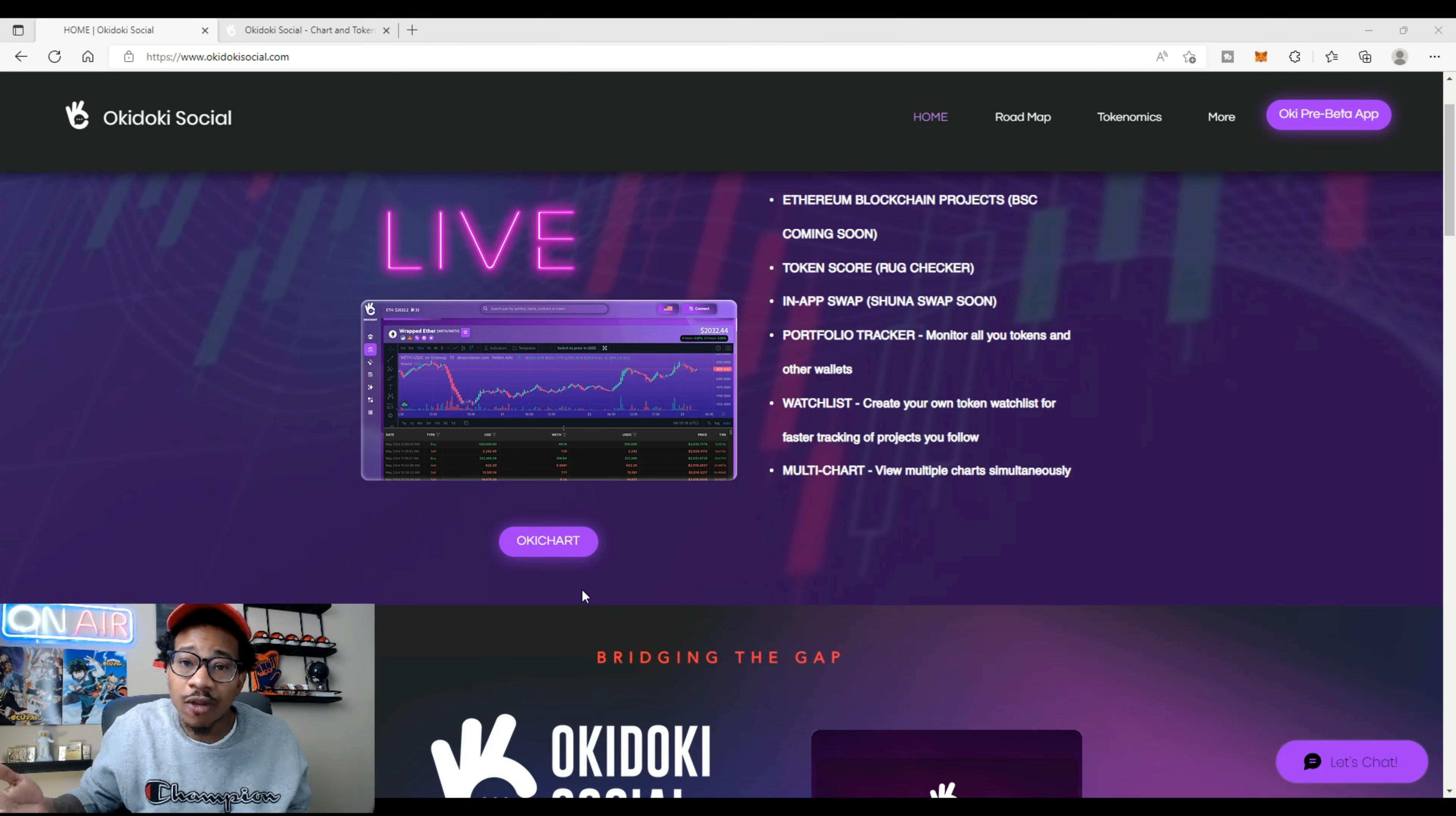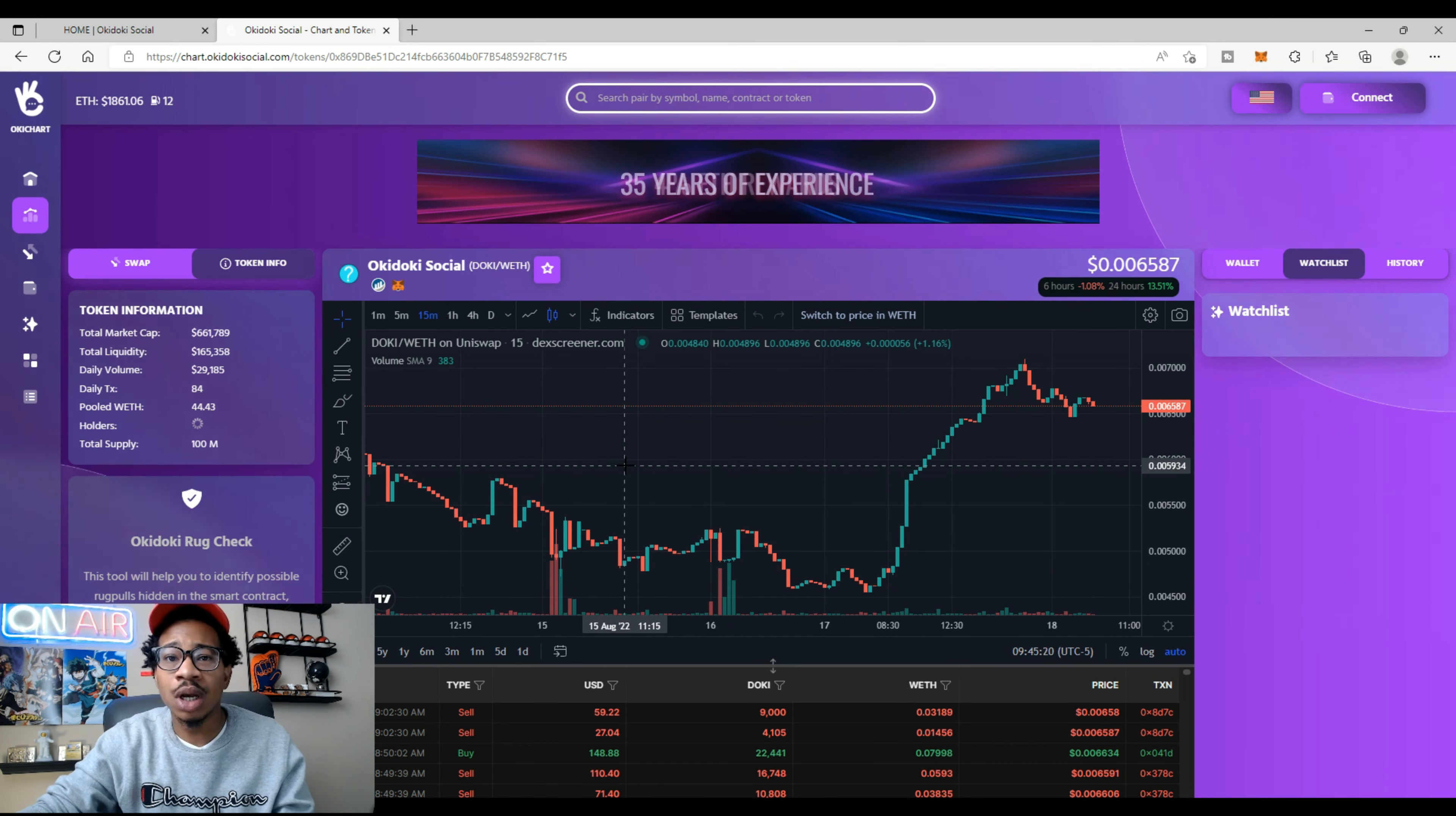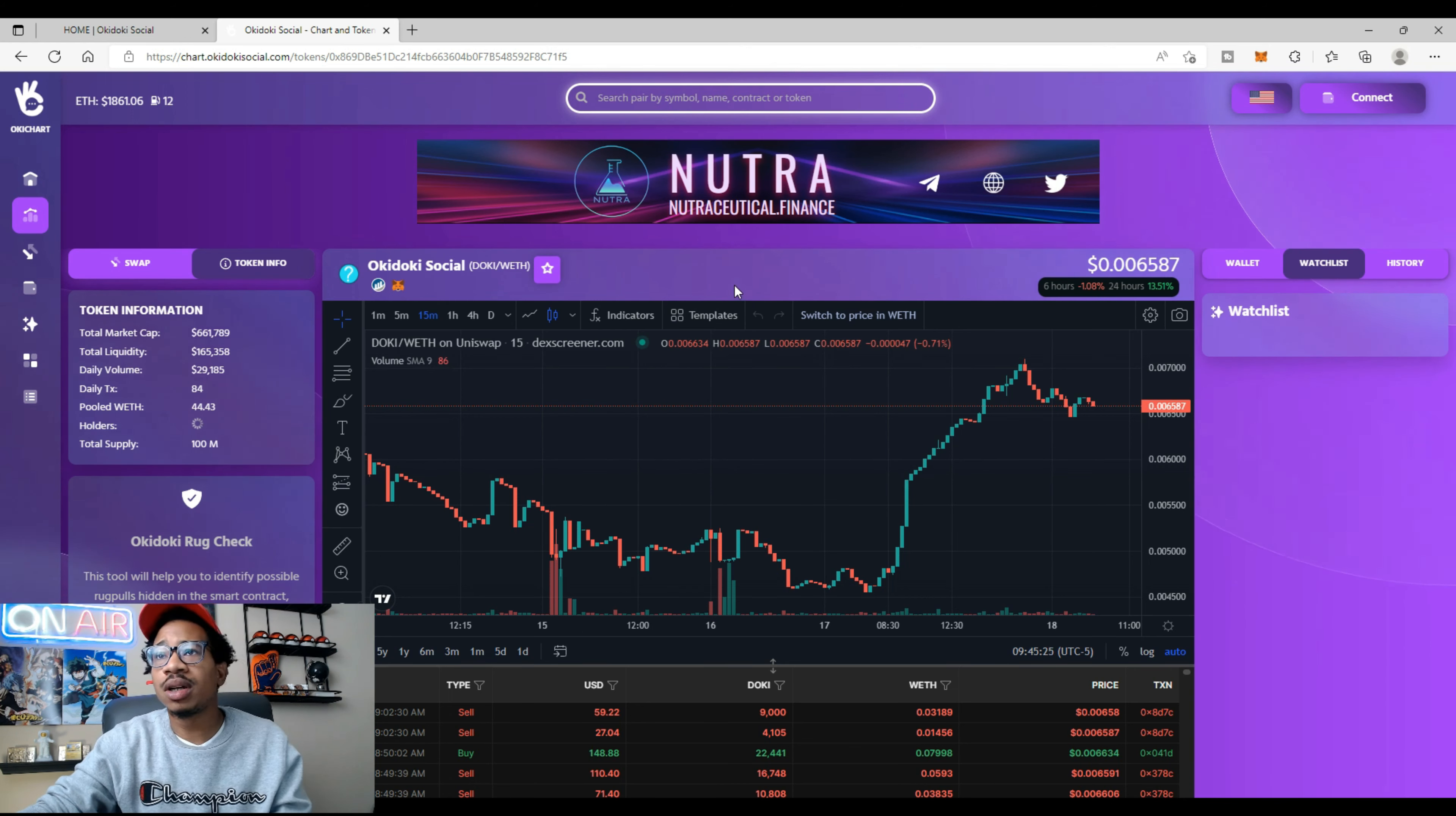That's going to bring up the Okie Chart for us to search any project we want, but we're going to be checking out DOKI, which is the ticker for Okie Dokie. So it's DOKI, D-O-K-I.